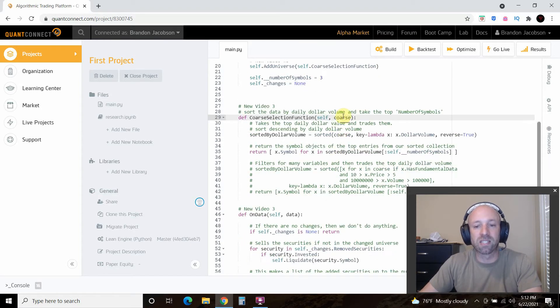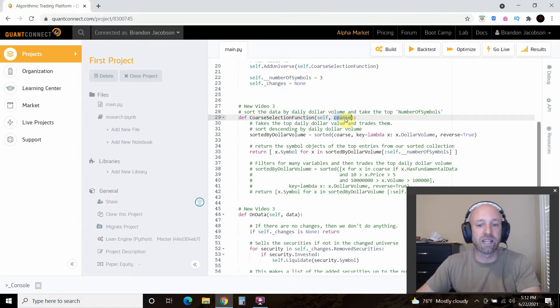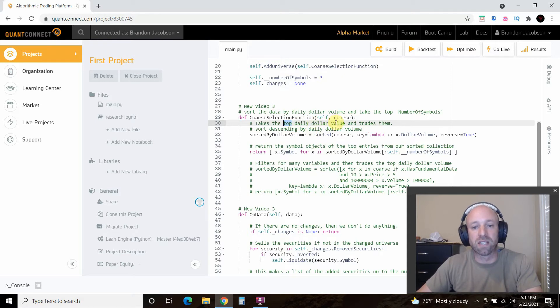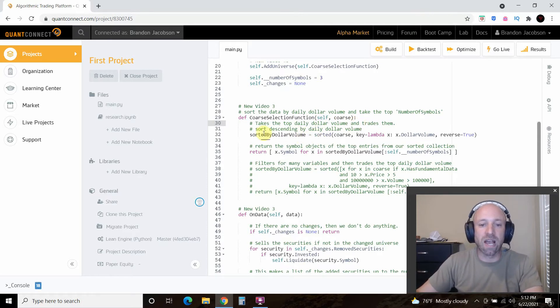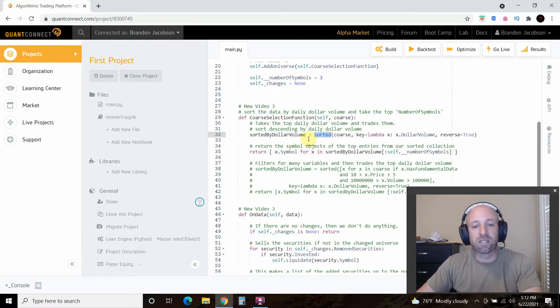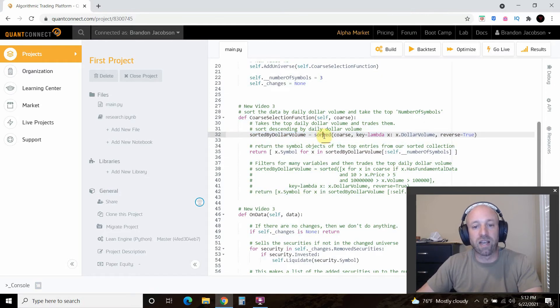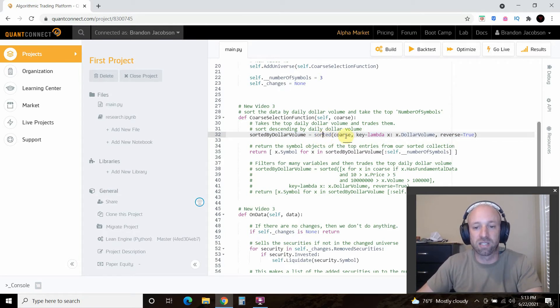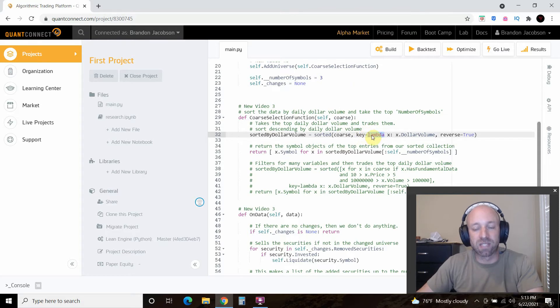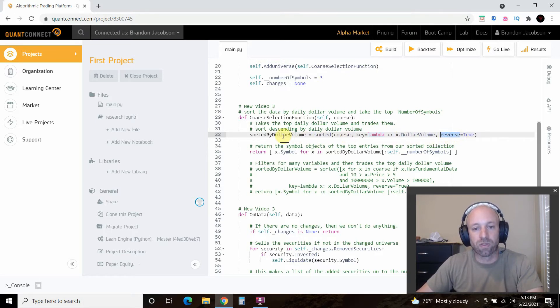Then we're going to take the top daily dollar volume, which means this should be volume. And then we're going to trade them. So how you do that is we're going to do a variable called sorted by dollar volume. Then we're going to say equals sorted, right? And so this is, I'm not going to go through all of this, just know that this is how QuantConnect's documentation is. We're going to pass it this course which we took in. You're going to set up a lambda function which is this right here, which is x dot volume, dollar volume, and then reverse equals true, right?